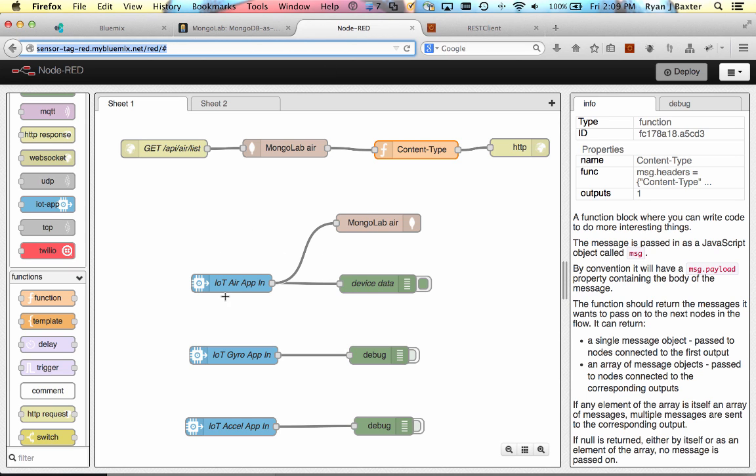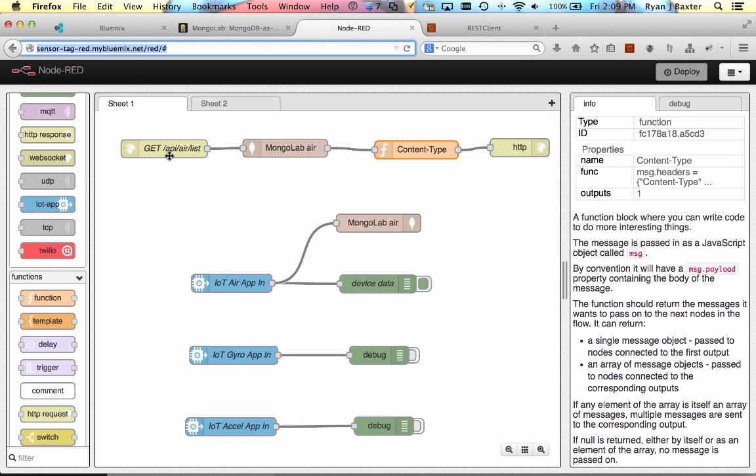So that's how easy it is to basically store data from anything really into a Mongo database. In this case, we're using IoT data into a Mongo database and then start creating a REST API around that database to return data from it. And we did that all writing no code, just basically dragging and dropping nodes onto the sheet and configuring it and deploying it to Node-RED. So a really quick and easy way to start leveraging data from your IoT apps. Thanks again. Hope you liked the video.